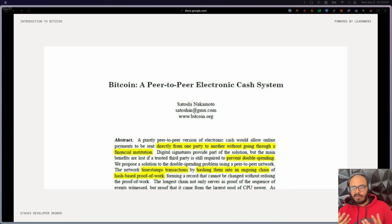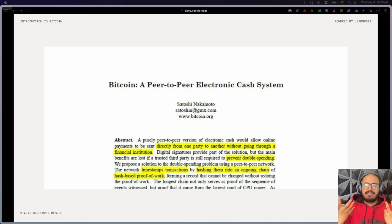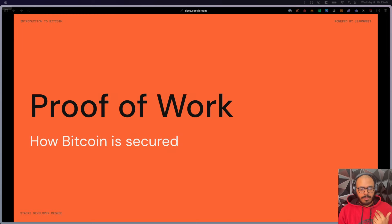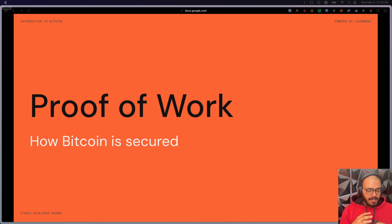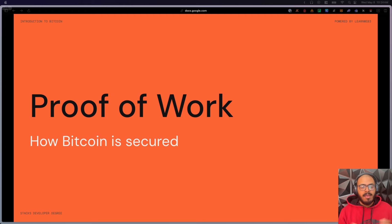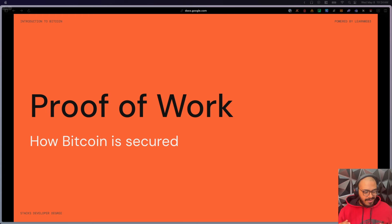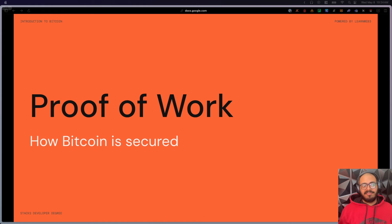Proof-of-work doesn't directly solve the double spending problem — it more so creates both positive and negative incentives. The proof-of-work consensus algorithm has been used for over 15 years and the network is still safe today. It secures over a trillion dollars worth of assets, and it's regarded as the largest bug bounty in the world — if you can figure out how to break it, that's what you'd be claiming.